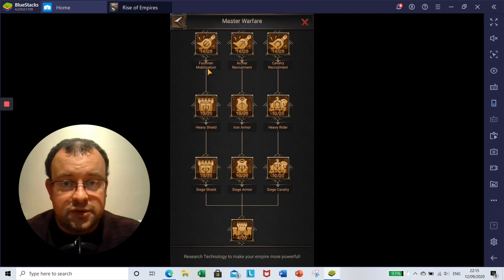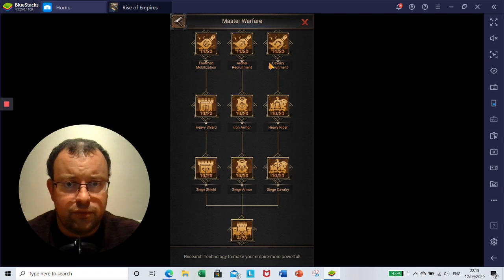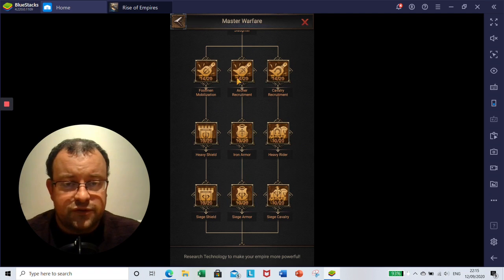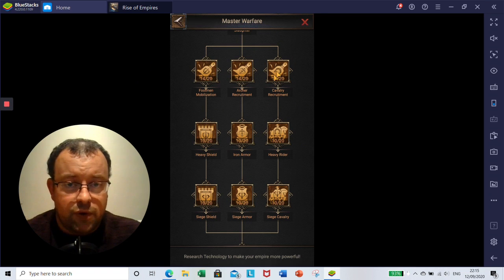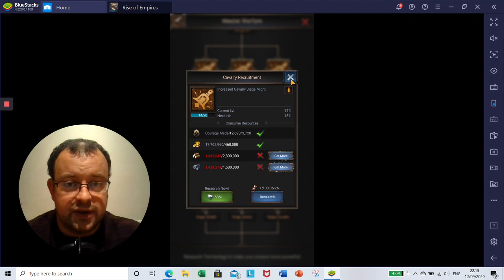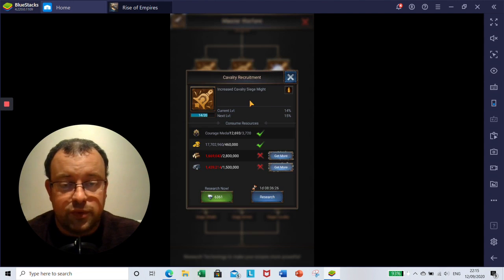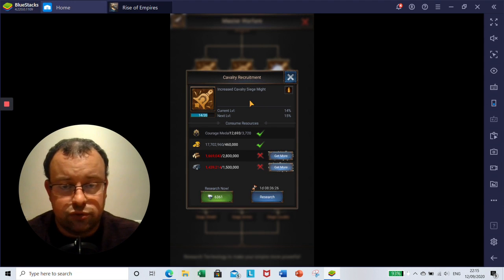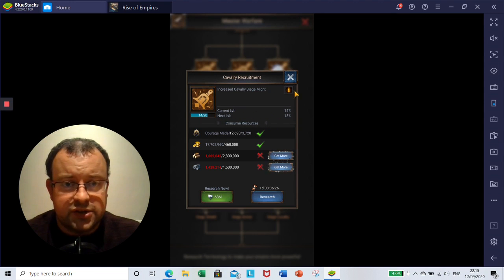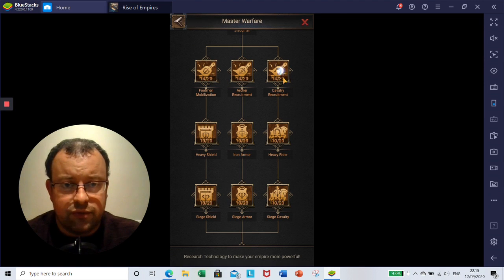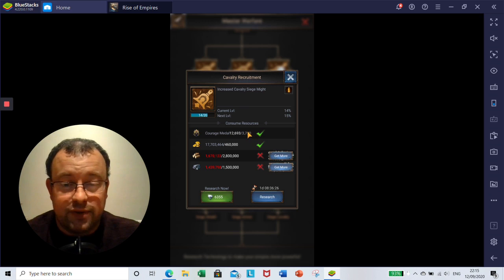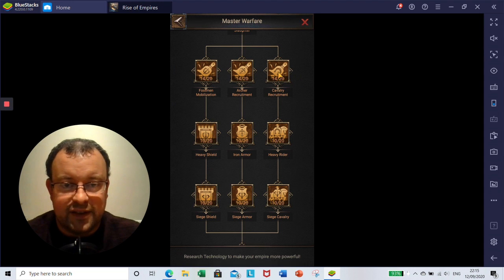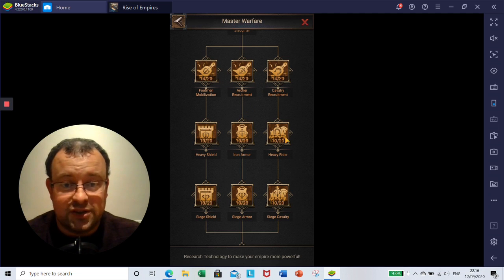Then we're on to the last few sections. So you've got elements for what they call recruitment and mobilization for footmen, and then Heavy Shield, Iron Armor, Heavy Rider, Siege Shield, Siege Armor, Siege Cavalry. So this first row of three increases cavalry and siege might, archers and footmen might. So when you're attacking your opponents, how much damage each troop type will do. There's 20 levels, it's going to increase your might by up to 20% on each level. As you can see, I'm working my way through this at the moment. Level 15 already needs 3,720 courage medals per segment at this stage, and I've still got five segments to go after that for each one. So you can imagine doing this for nine different elements of the research.